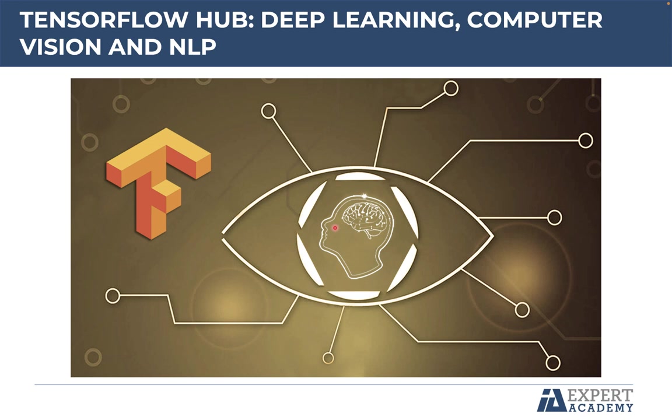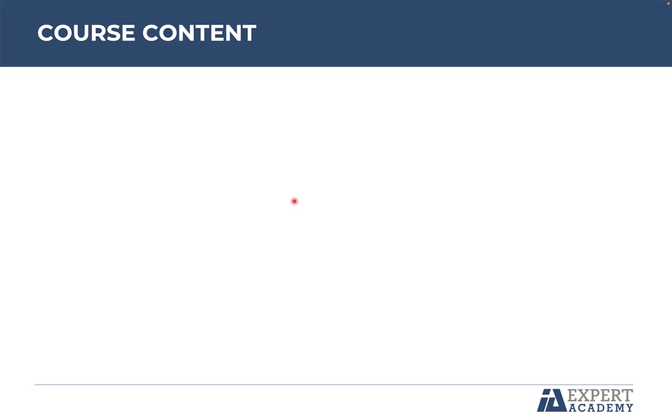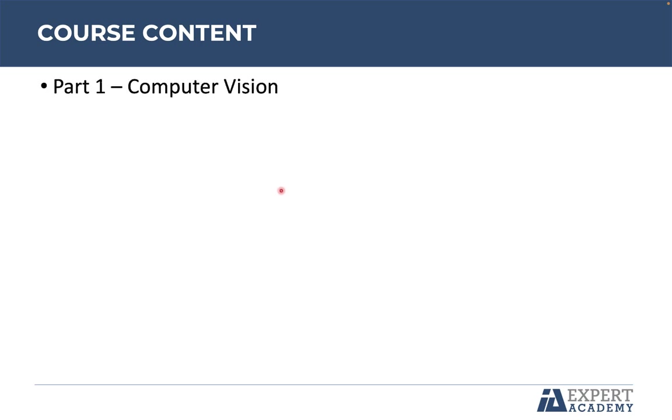It is possible to develop complex applications without training neural networks from scratch, and mainly by programming few lines of code. Now I'm going to show you the contents that will be covered, which is divided into two parts. In part number one, we will explore computer vision projects. The first one is image classification.